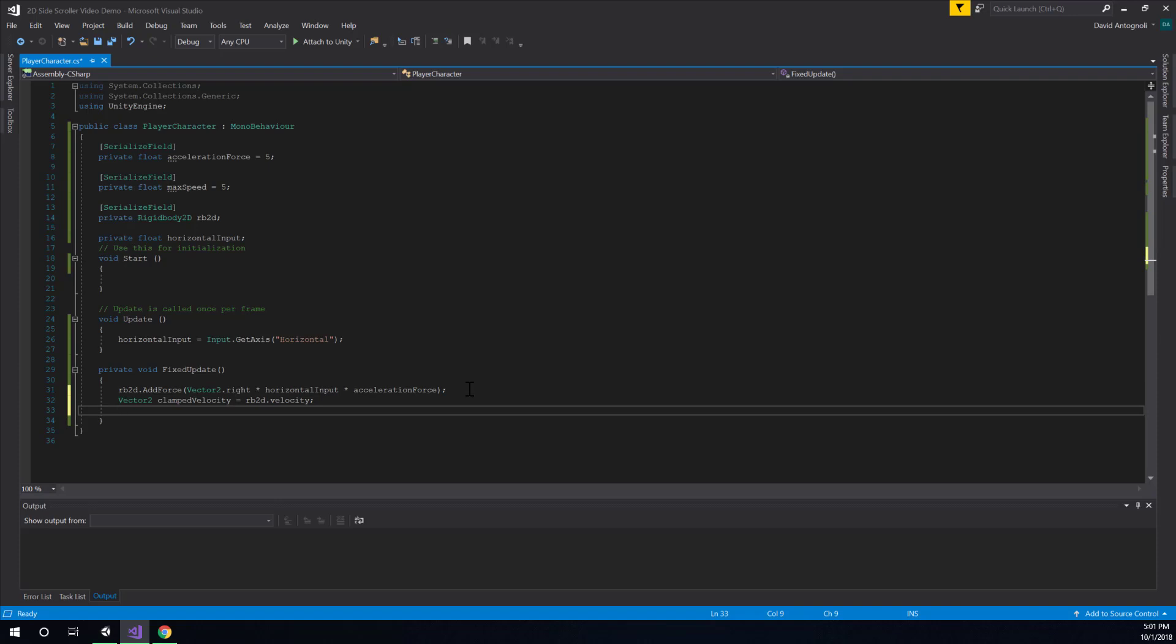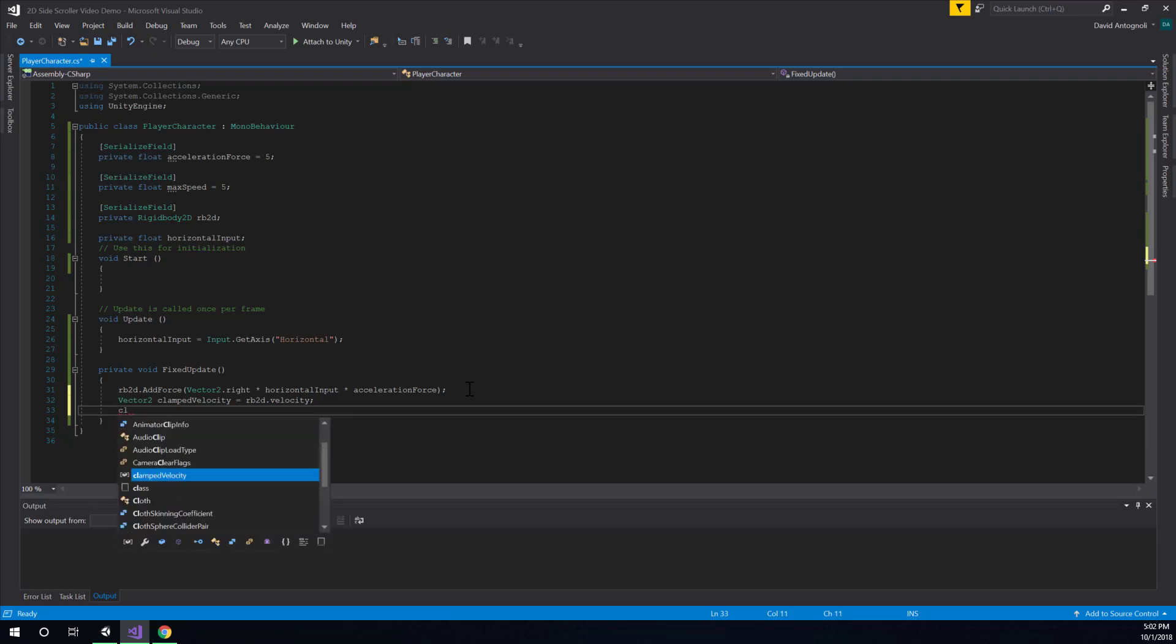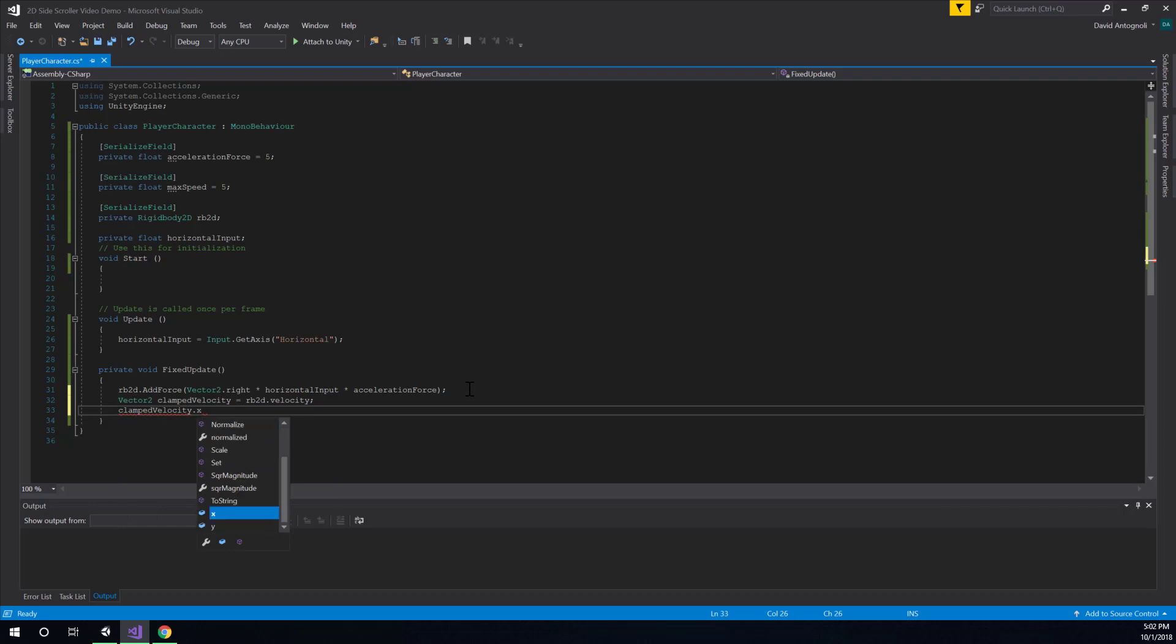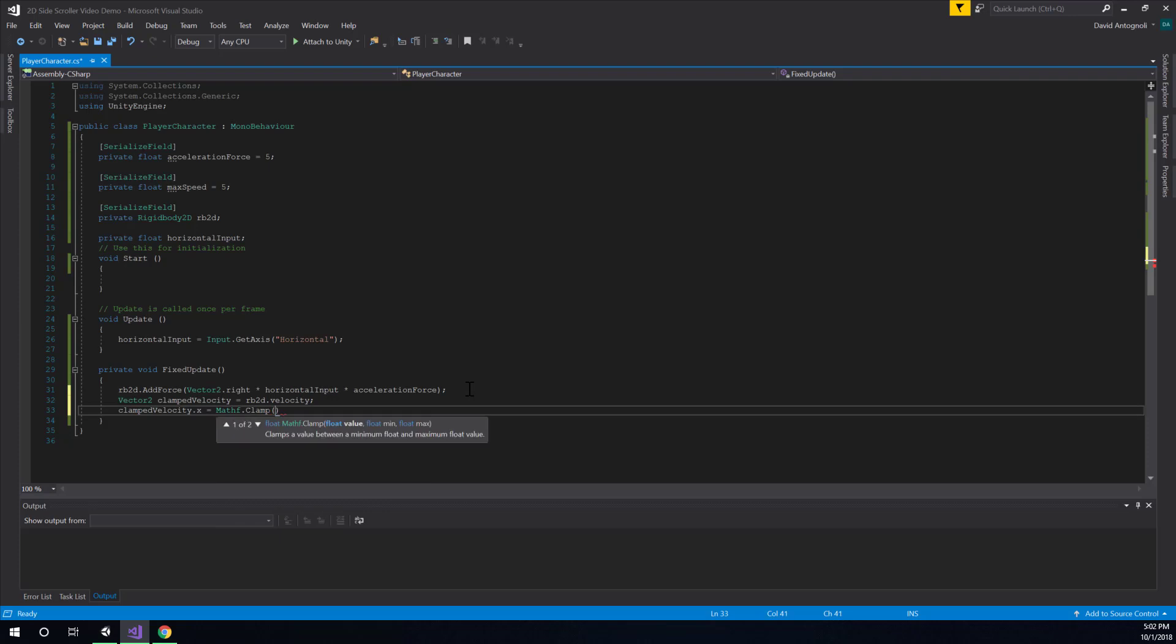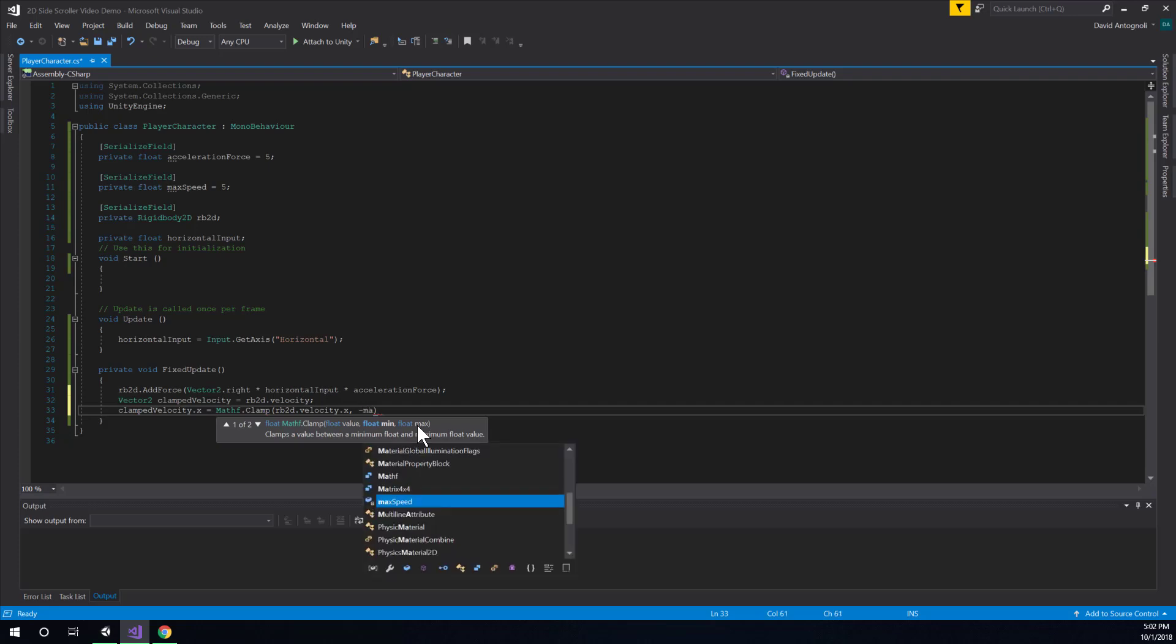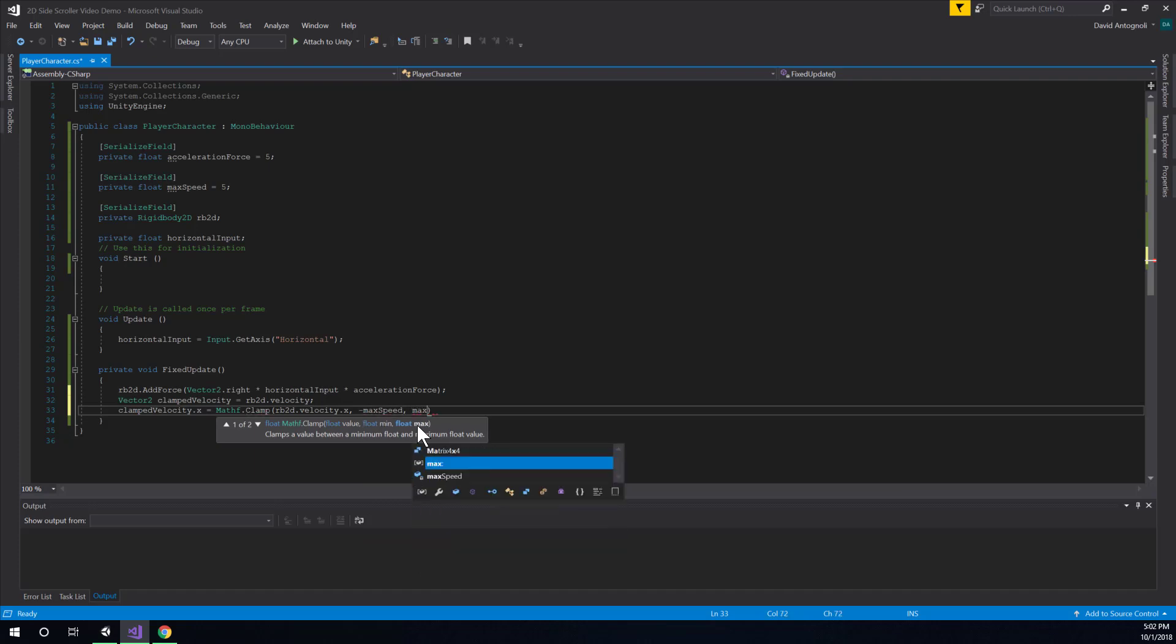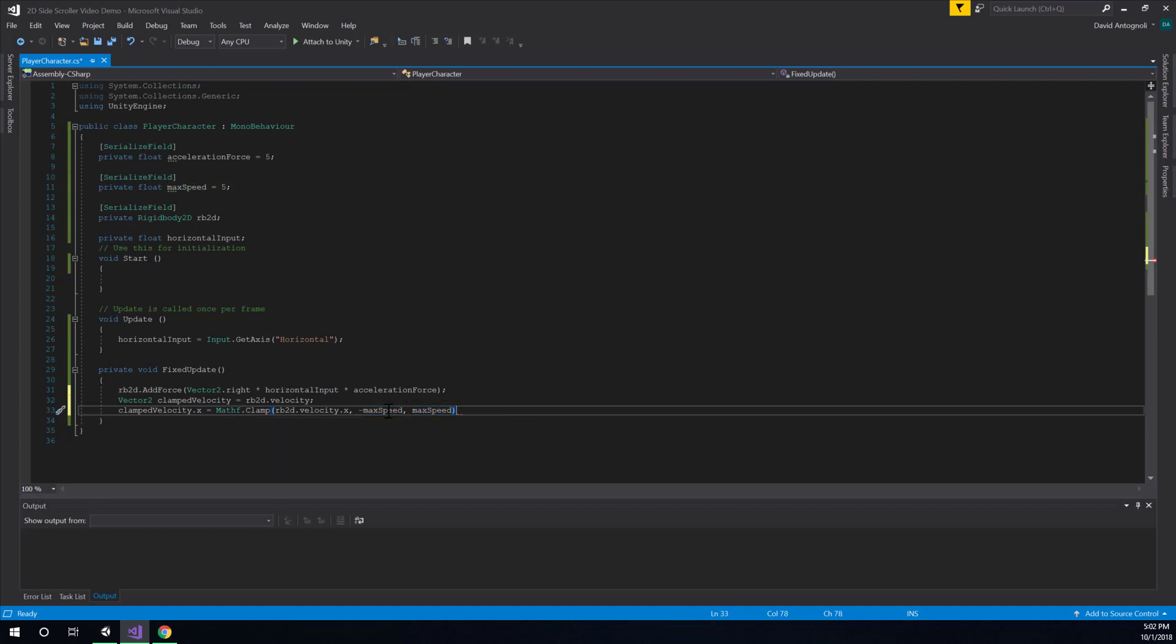So, we only really want to clamp on the x because we're only worried about moving on the x-axis. Our character at this point can only move left and right. So, we'll say clamped velocity dot x equals mathf dot clamp. And you can see it takes a float value. So, this is the value we're going to clamp and then a minimum and a maximum. So, we will say that the value we want to clamp is just rb2d dot velocity dot x. And the minimum value will be negative max speed. And the maximum value will be max speed. Because we need to make sure we can't move too fast to the left or to the right. So, the max speed will work as our negative and our positive boundary there.